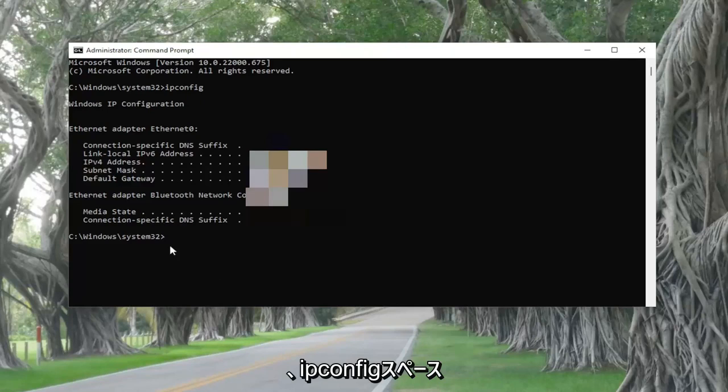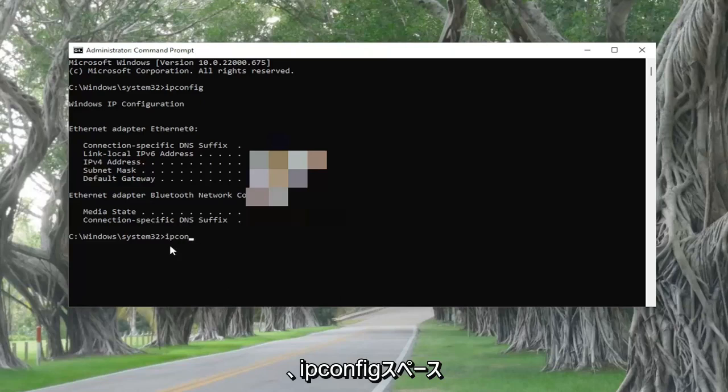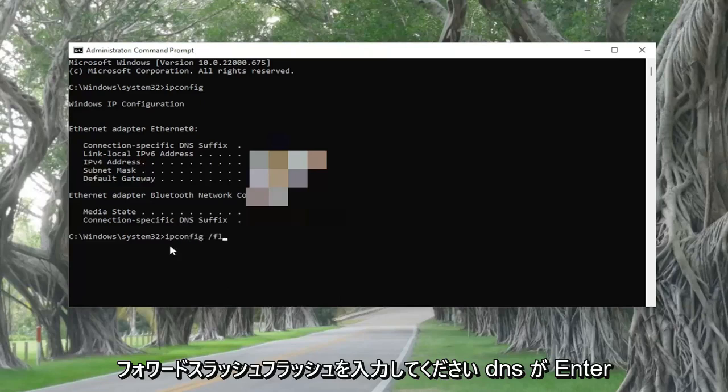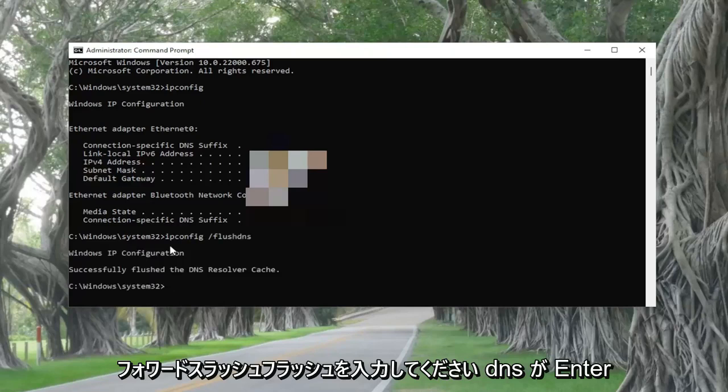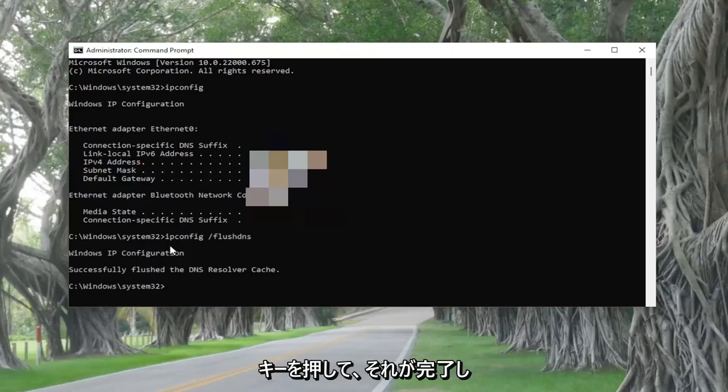And then you also want to go ahead and type in ipconfig space forward slash flush dns. Hit enter. And then once you're done with that, you can go ahead and just close out of here.